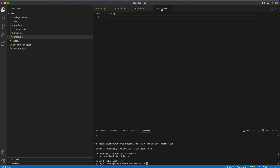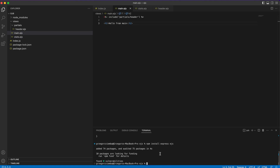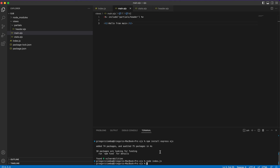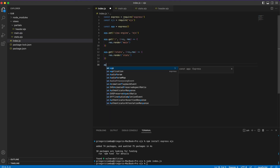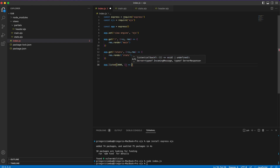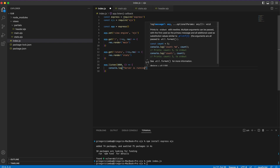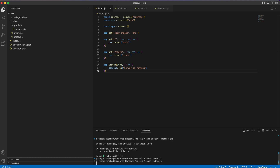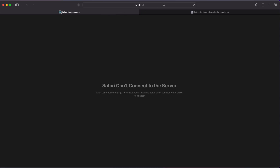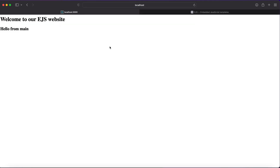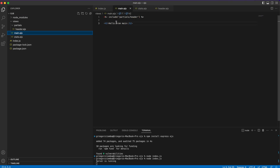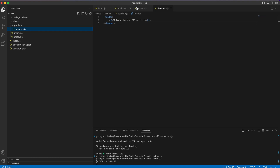We also need to listen on a port and log that the server is running. Then go to the terminal and run `node index.js`. When we go back to the browser we can see 'Welcome to our EJS website' and 'Hello from main' — the h2 tag from our included header. So if you'd like to create partials — headers, footers, and so on — you should use partials/includes.